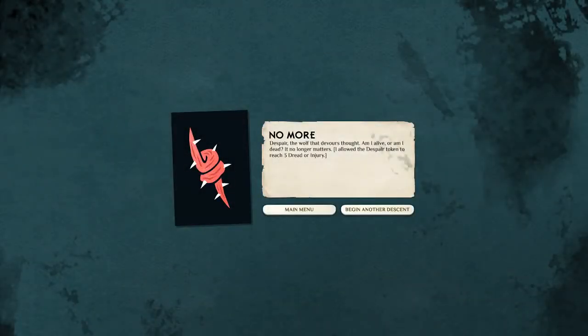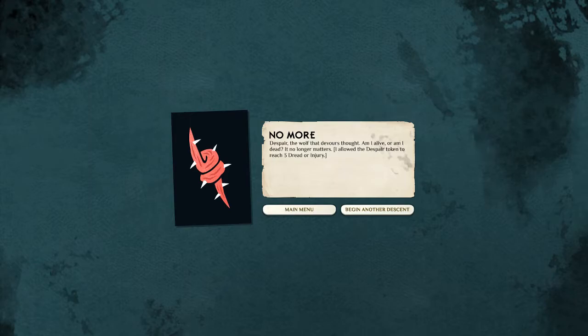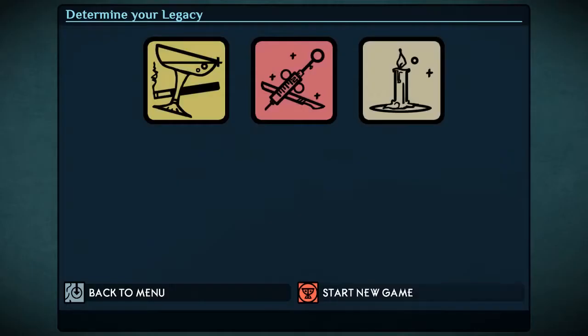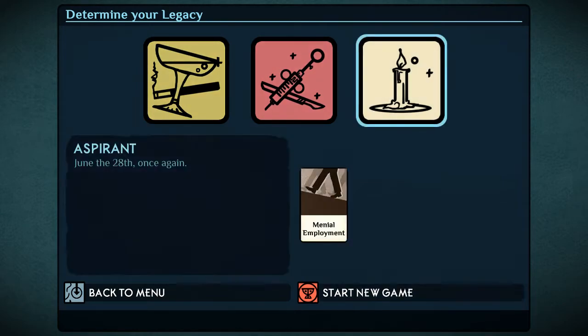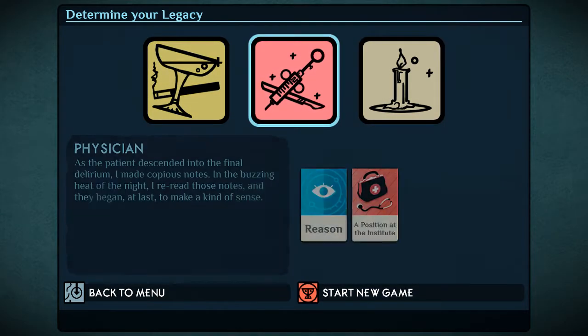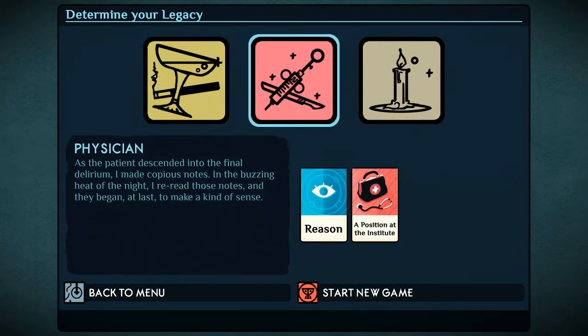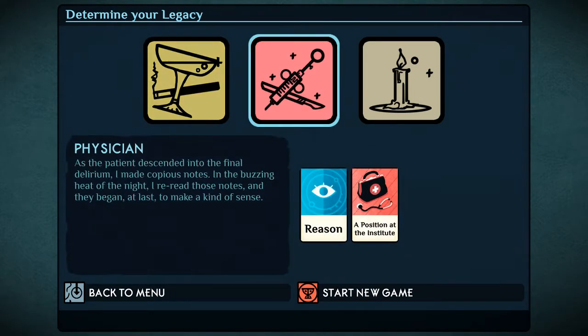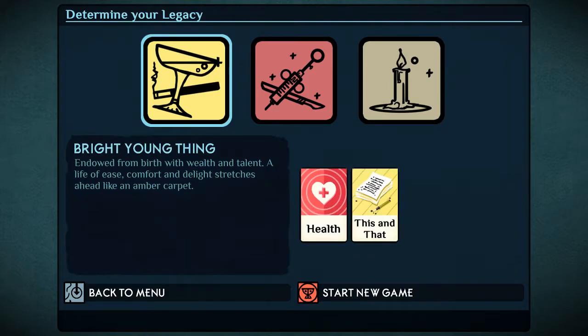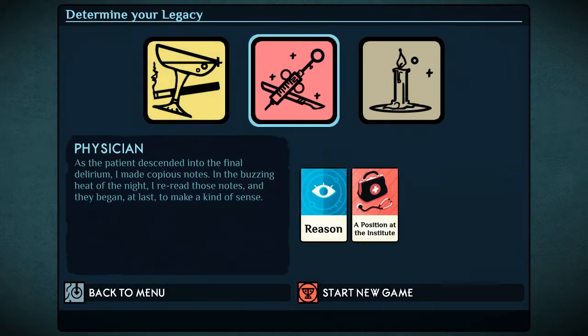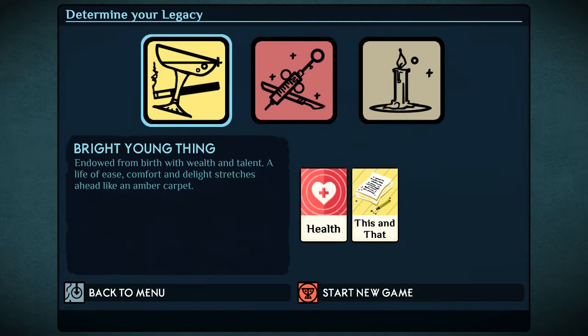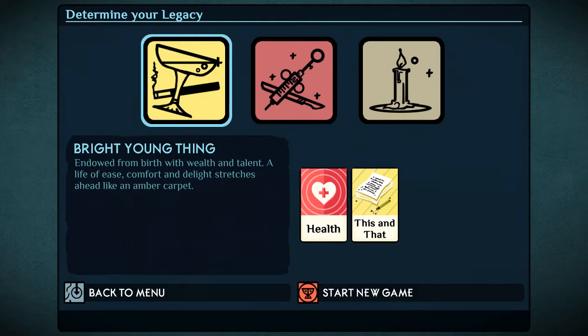No more. Despair the wolf that devours thought. Am I alive, or am I dead? Not really matters. Allow the despair token to reach three dread or injury. Now, based on that, we have a new set of legacies. We've got the aspirant, we've got the physician, and we've got the bright young thing. Now, of course, again, different, these all allow for different paths. And, or you have an inkling that certain paths are better than others. Or like certain stats are better than others for certain paths. However, still, it gives you more reason to replay and to discover. Because all of them have a very different set of challenges.